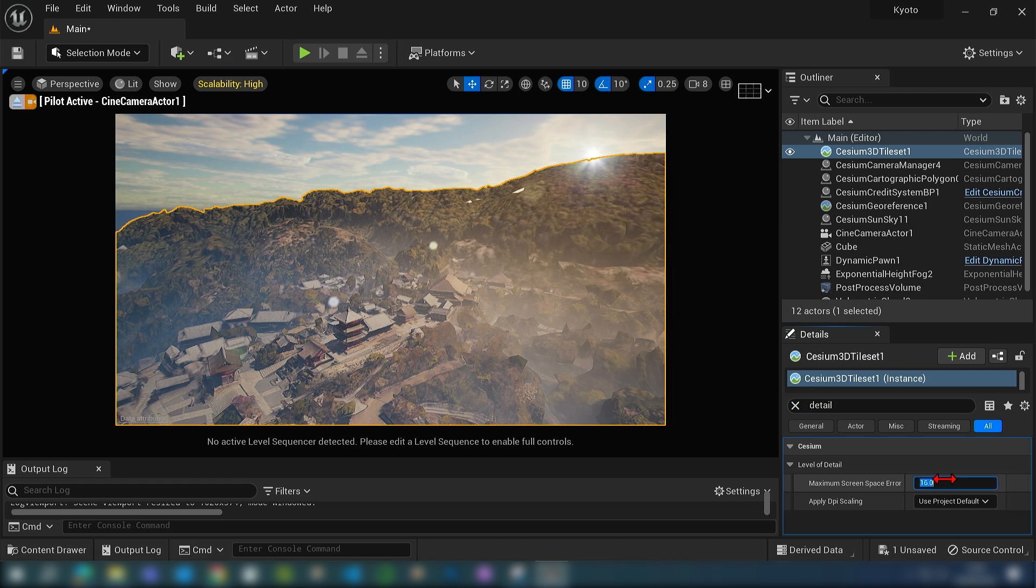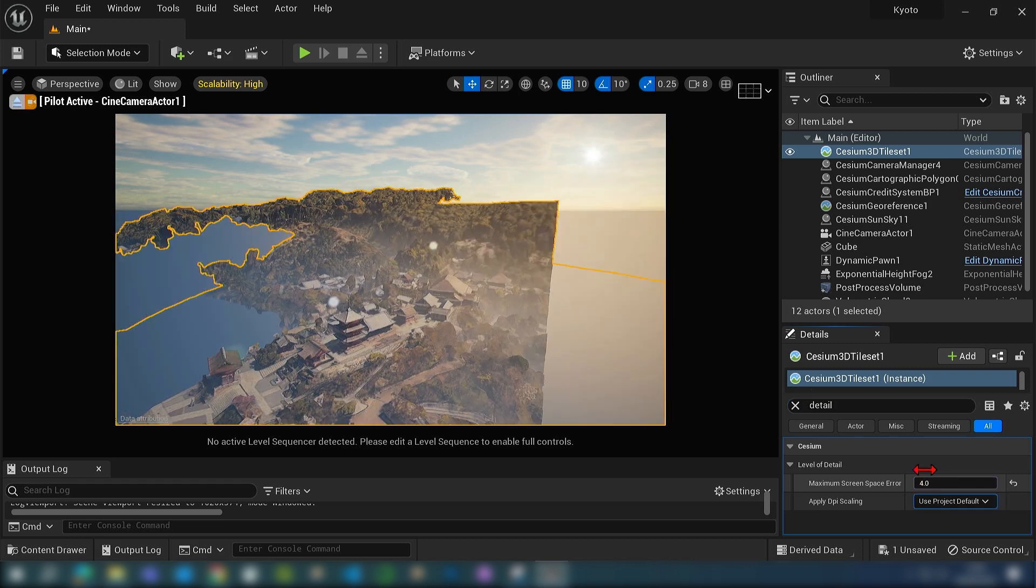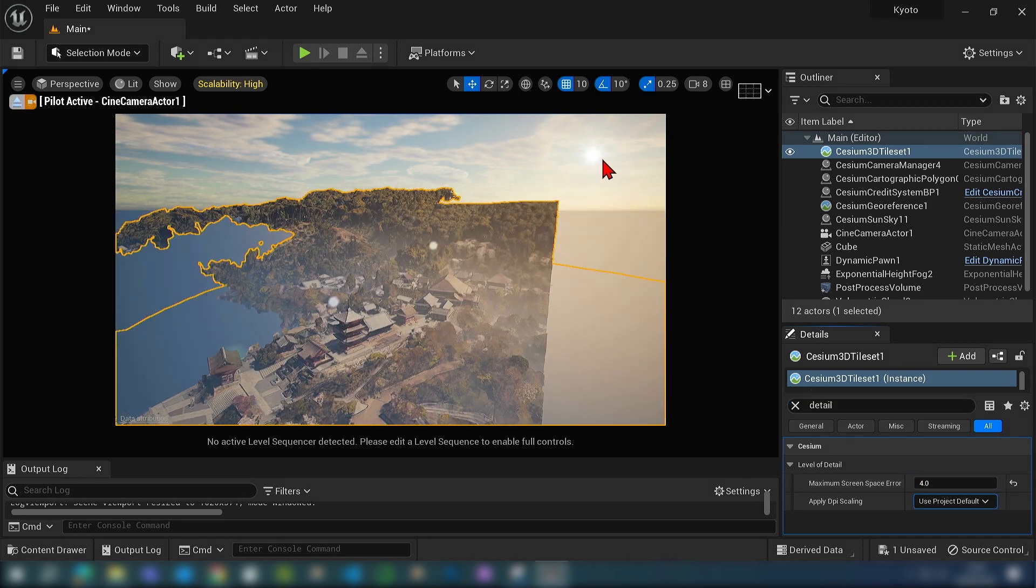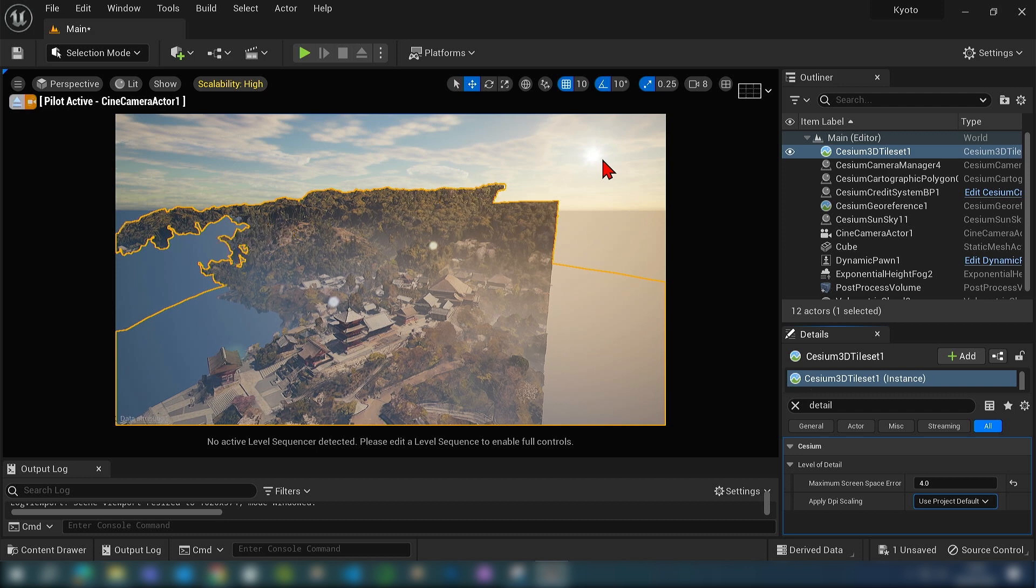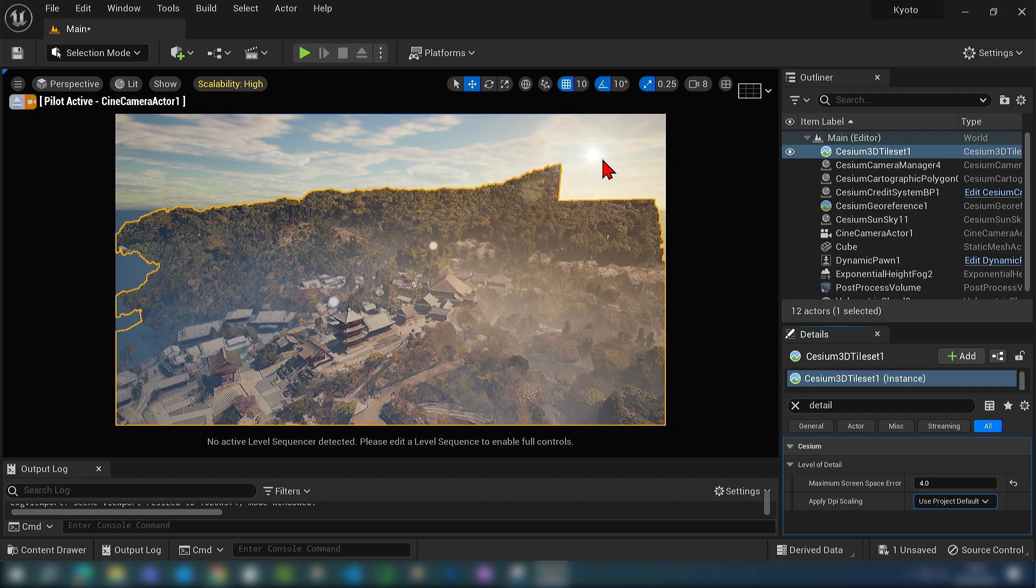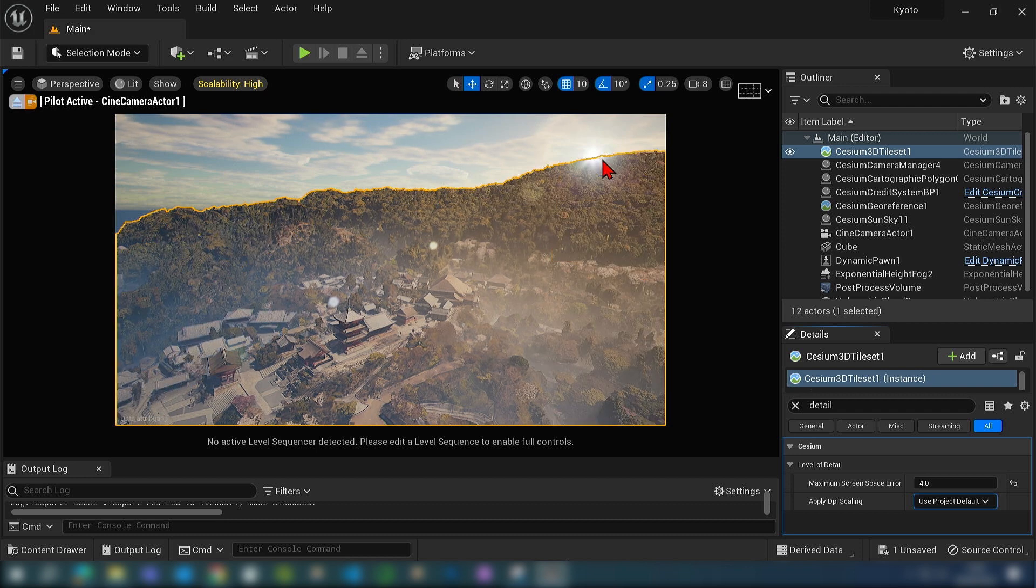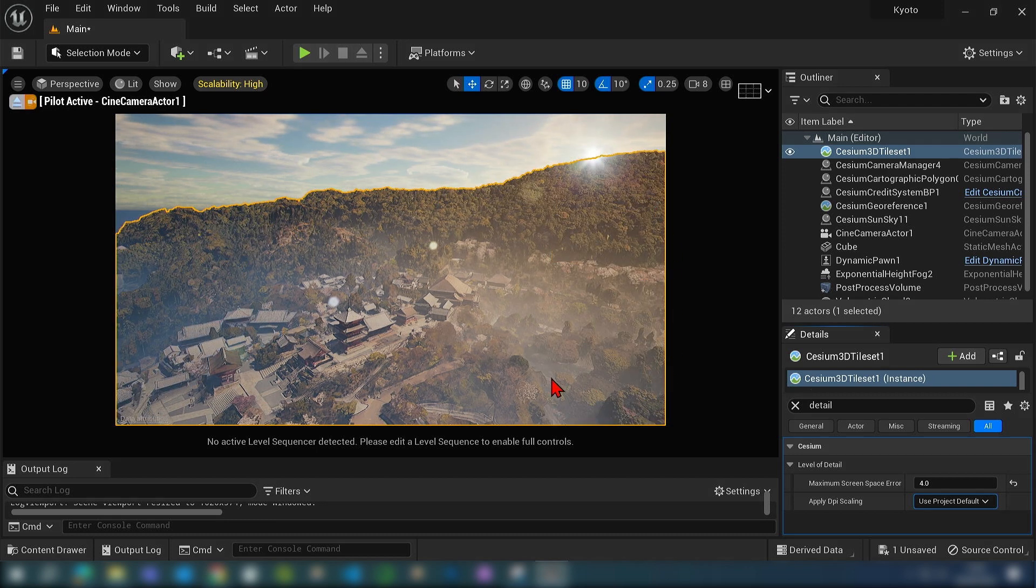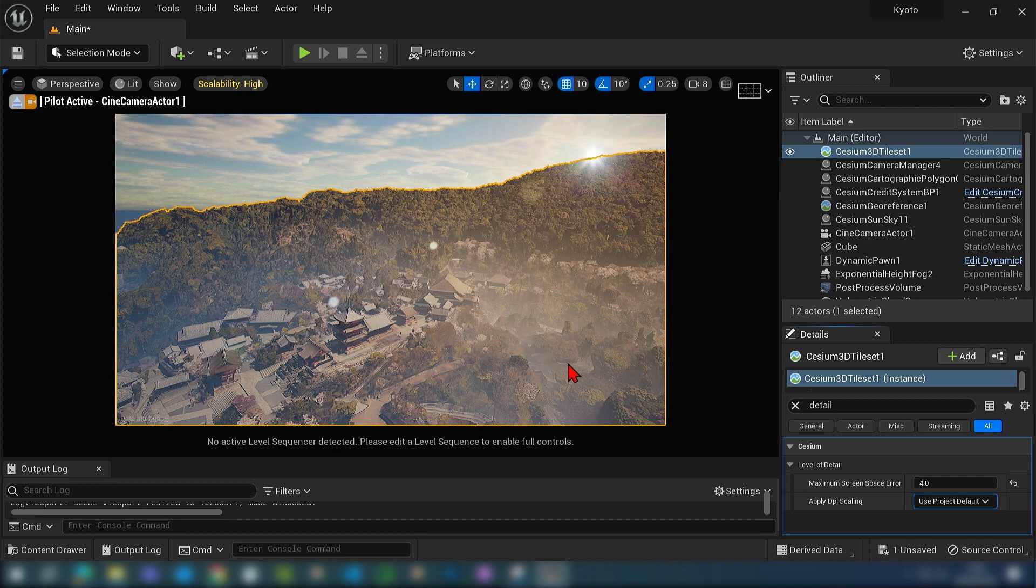I found that a number around 4 works well in here. You just have to give it a few seconds to reload the tile set and you'll greatly see a difference in quality.